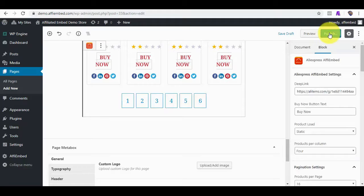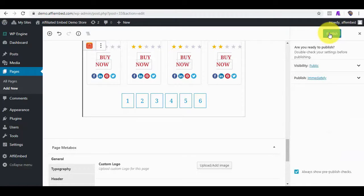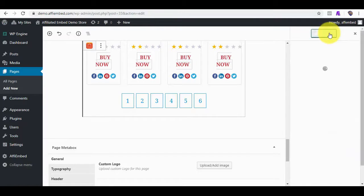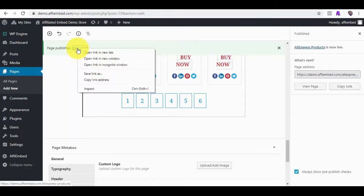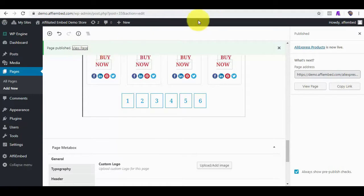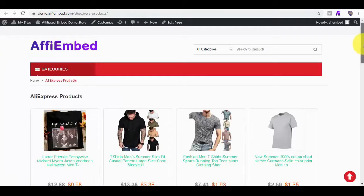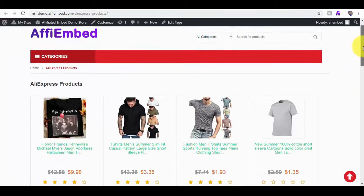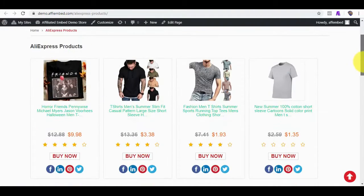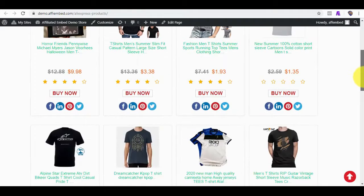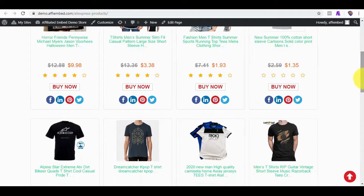Let's publish this to see how it actually looks. Okay, there are the products we just fetched from AliExpress and we were able to successfully embed them to our WordPress page.